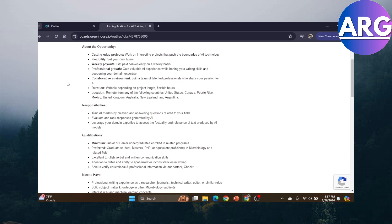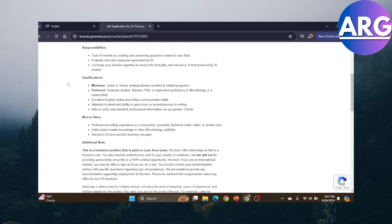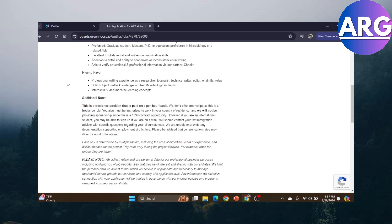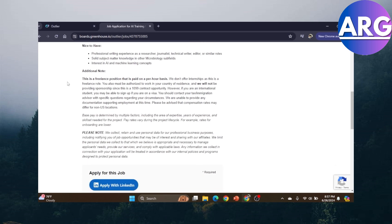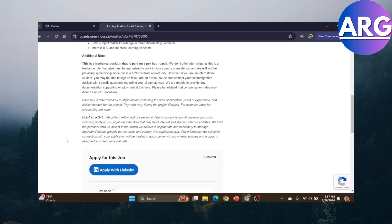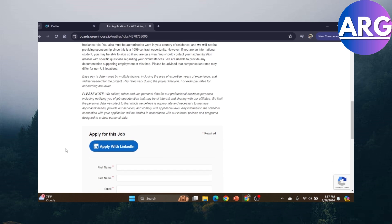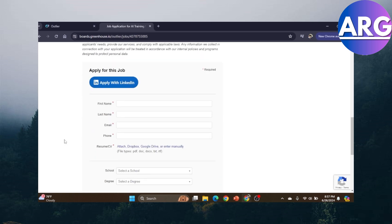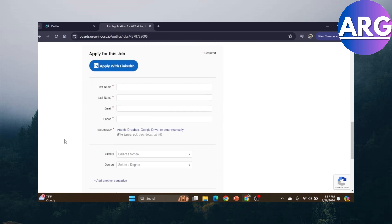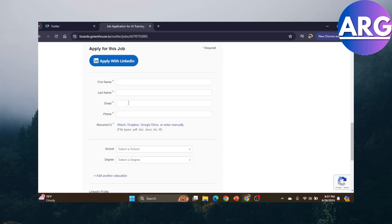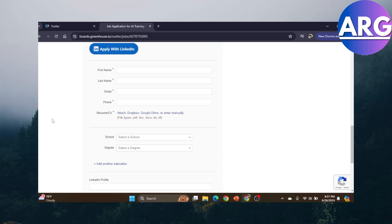You can see it's like Upwork or other websites like LinkedIn. You can submit a resume or your application in order to get a job into AI training.